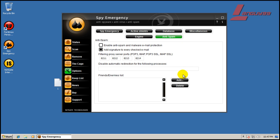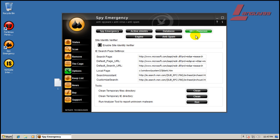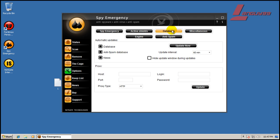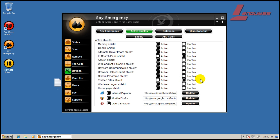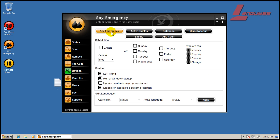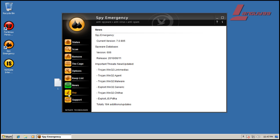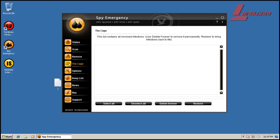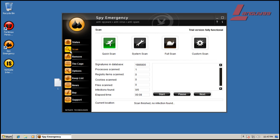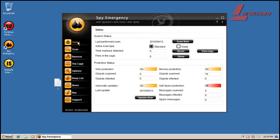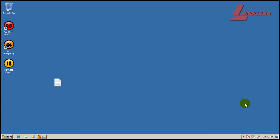Anti-spam, you have various settings, database, active shields, and scheduling. You have a keep list, you have news, quarantine, scans, your status, and it also comes with a firewall.